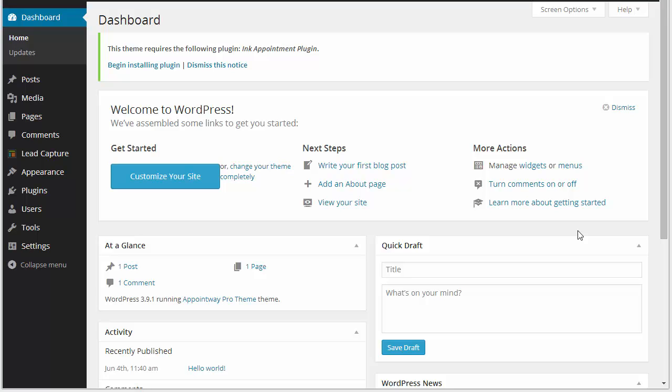Hello everyone, today in this video I'm going to discuss the Point Way WordPress theme and the plugin that comes along with it, which enables booking appointments on your website. That is the Ink Appointment plugin. As soon as you activate the Point Way theme, you will get this message which says this theme requires the following plugin: Ink Appointment plugin.